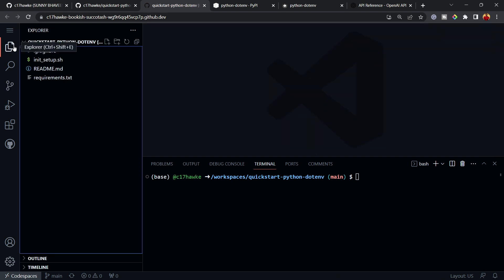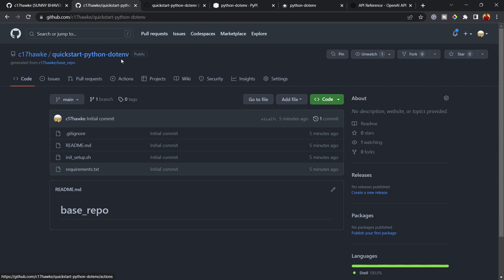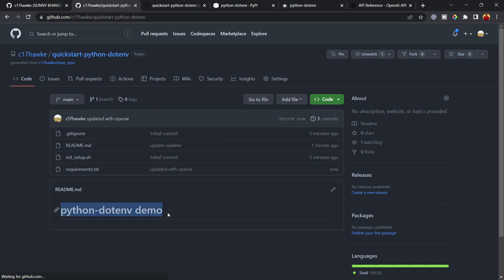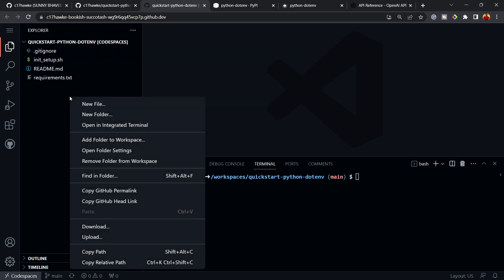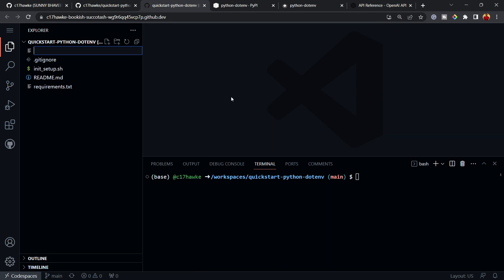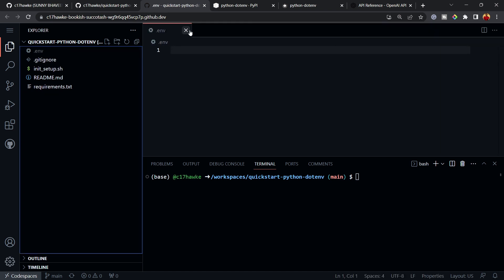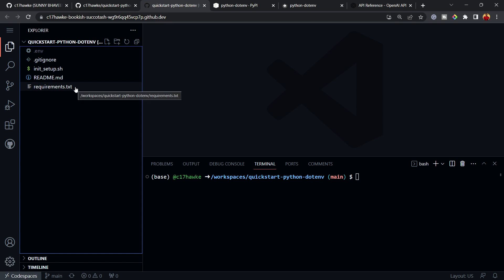This is the basic setup already done. If you refresh the repository you can see the updates are there. Now back in the Codespace, the first thing to do is create a new file called '.env' — just right-click and select New File, then name it .env.